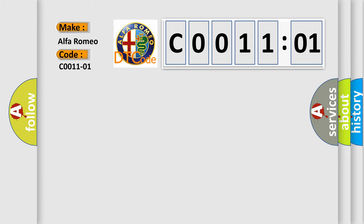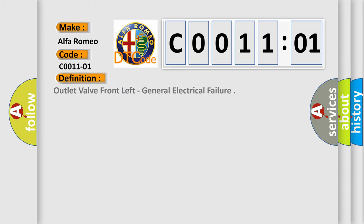Alfa Romeo car manufacturers. The basic definition is outlet valve front left general electrical failure.